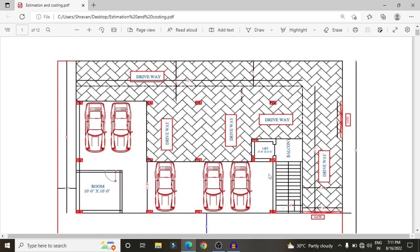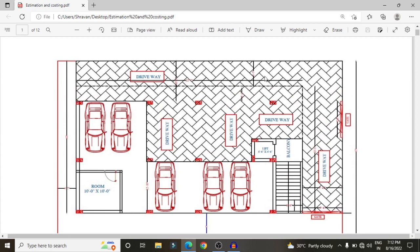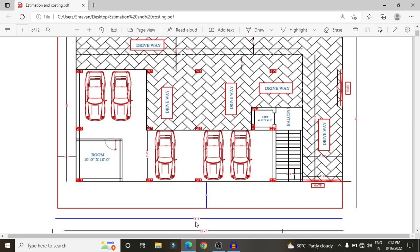The ground floor plan consists of a parking area and one single room, a staircase, a drive, and a lift provision, along with the remaining floor plans. For a G+1 building, consider one single floor; for a G+2 building, multiply the cost obtained for the first floor. The typical floor plan consists of approximately 14 columns, with the building length approximately 71 feet and width approximately 40 feet.